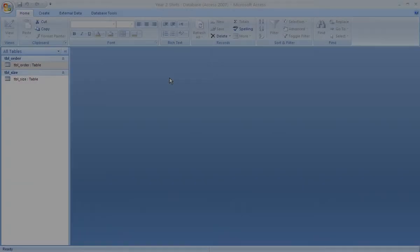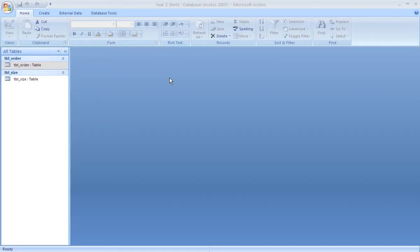We're going to look now at the creation of the tables used to store the data. Tables themselves have already been created, table order and table size.